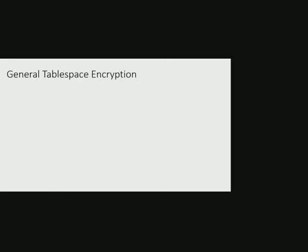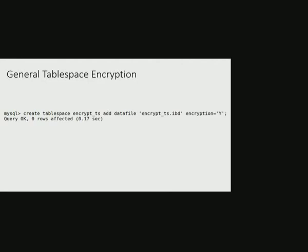In MySQL 8.0.13, this functionality is extended to general tablespaces. New syntax is added so that at the time of creation one could specify if general tablespace is to be encrypted or not. For example, here we are trying to create an encrypted general tablespace named encrypt_ts.